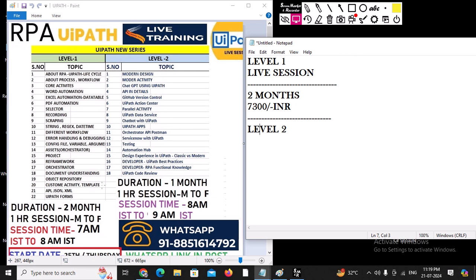Now we also have Level Two. If you are already working with UiPath and automation and want to move to an advanced level, Level Two is for you. In Level Two, we are going to learn all the latest developments in UiPath: modern design, modern activities, API, versioning control, power parallel activities, UiPath Apps, Automation Hub, CI/CD, and UiPath Test Manager with testing profiles.